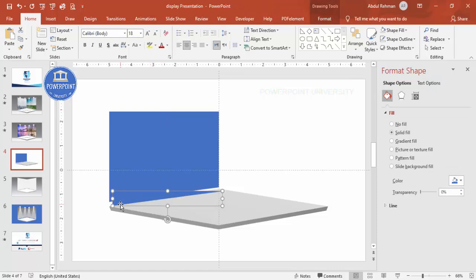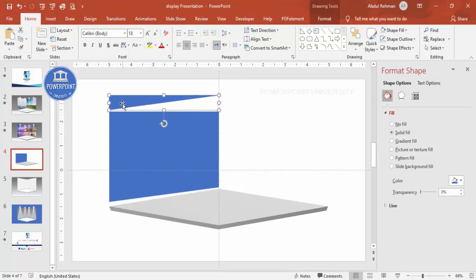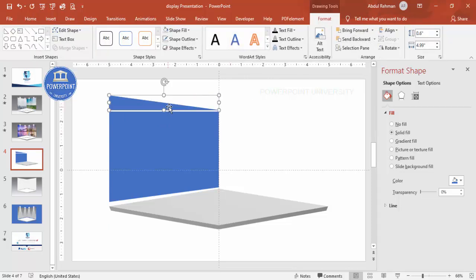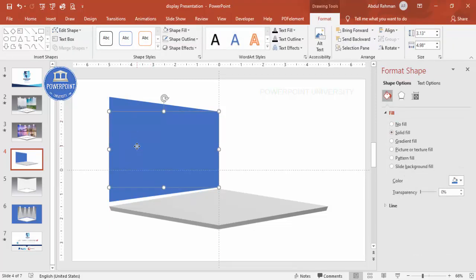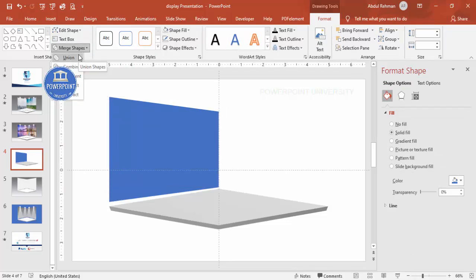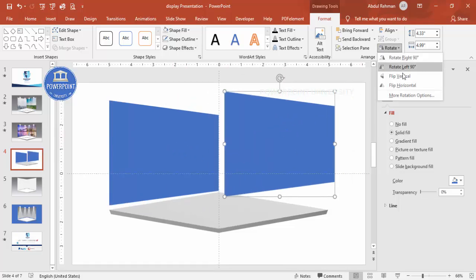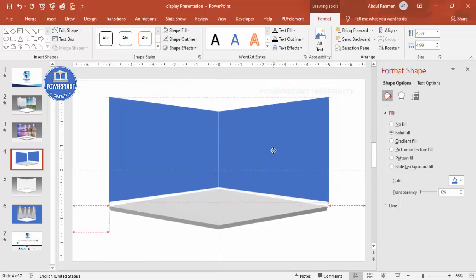Select this shape and press Ctrl+D to duplicate, then place it at the top. Go to Format > Rotate and make it flip vertical, then put it in position. Select this shape, hold Shift, select the other shapes, and go to Merge Shapes — use Union. Now duplicate Ctrl+D to create the same screen on the right side. Go to Rotate > Flip Horizontal and position it exactly on the right.